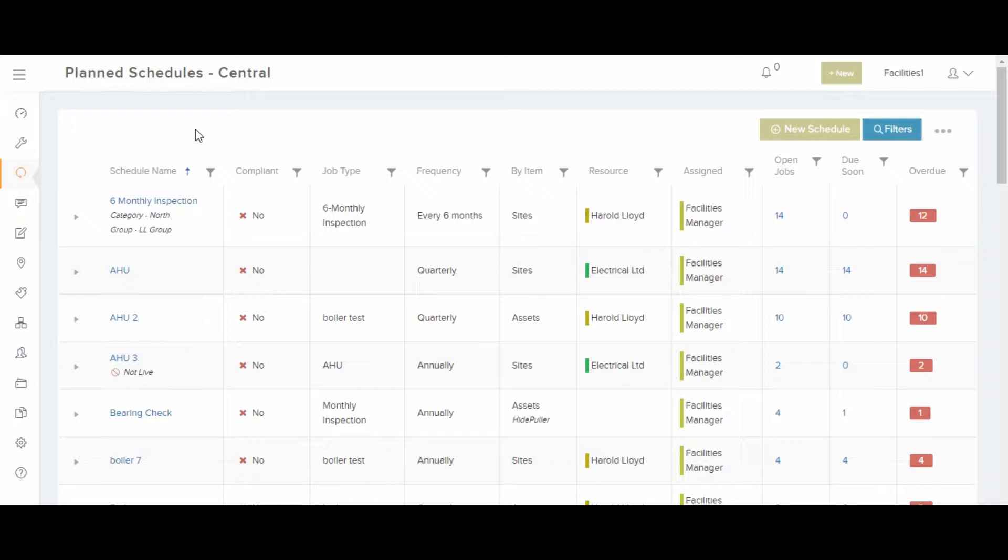For example, you can see a six monthly inspection, an air handling unit inspection, a bearing check and many others.